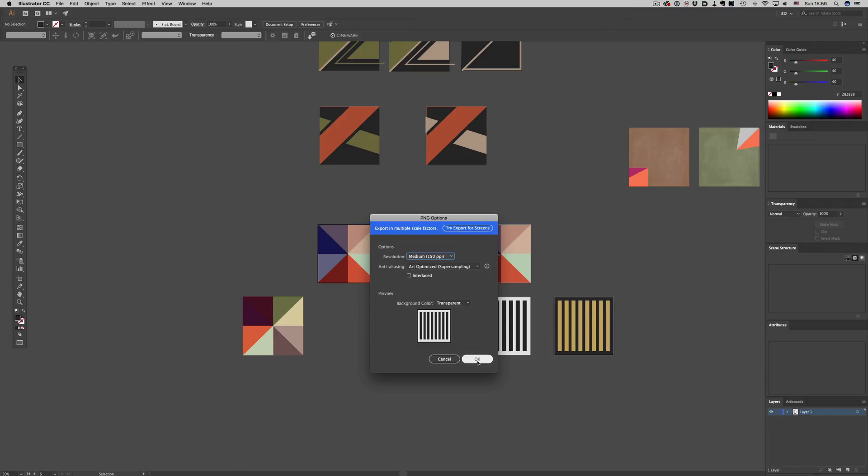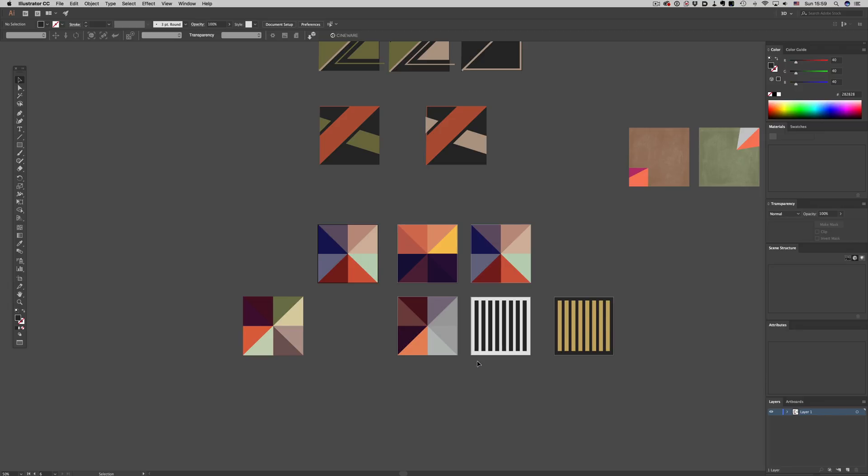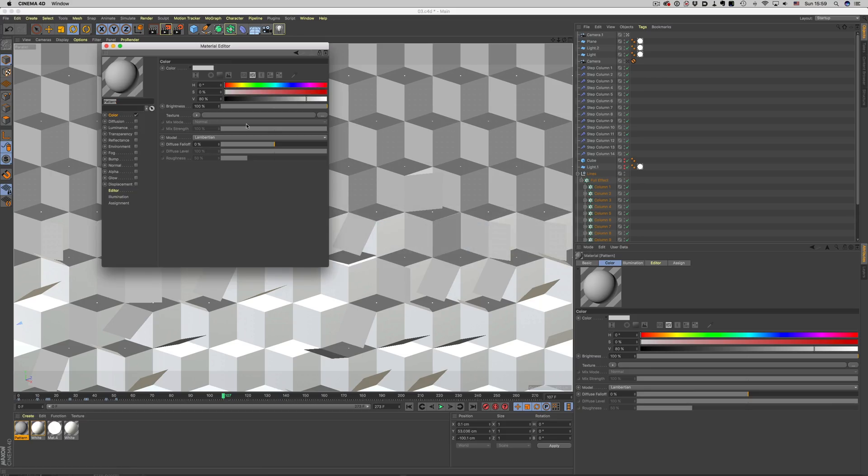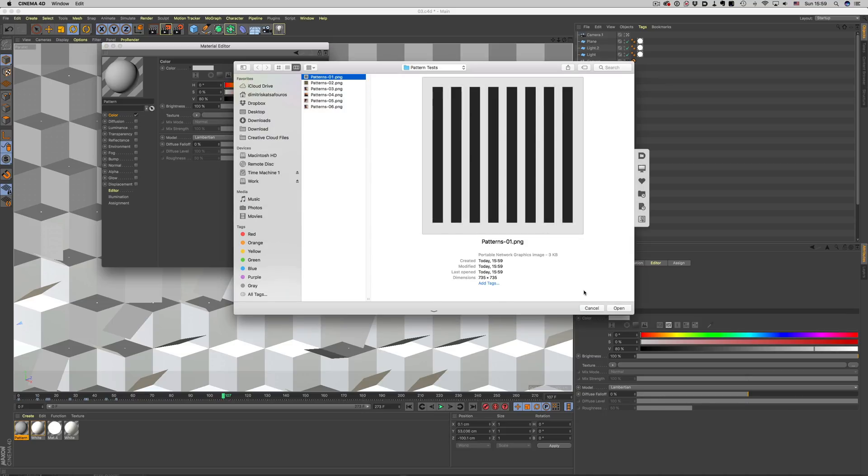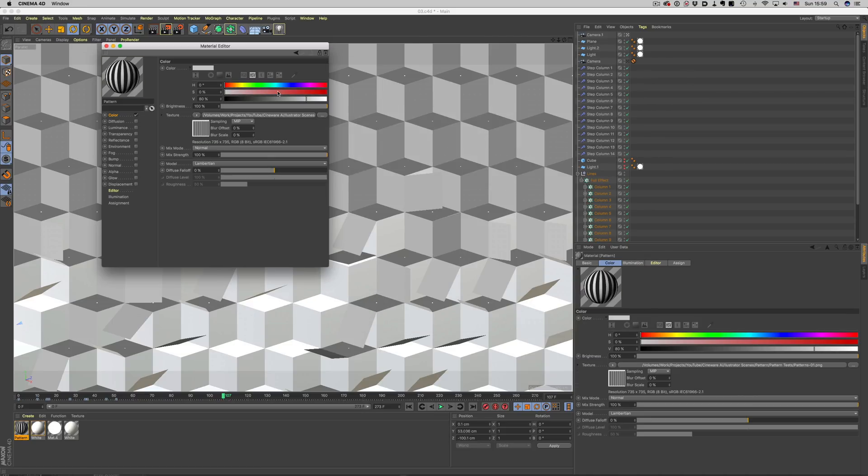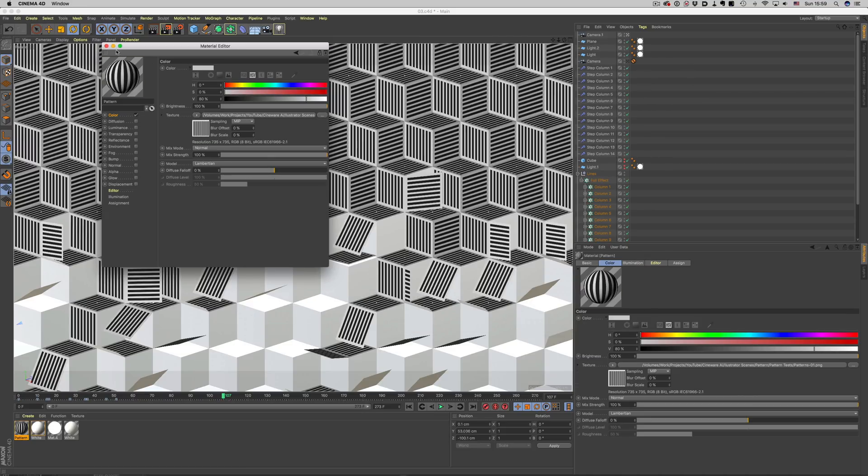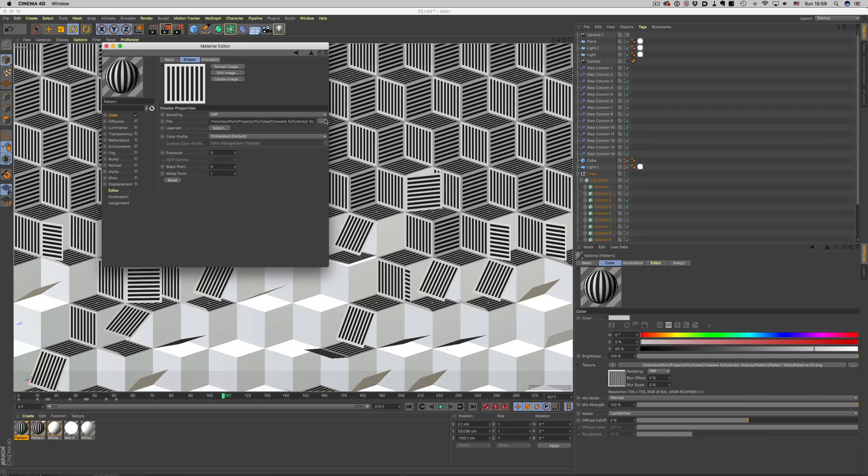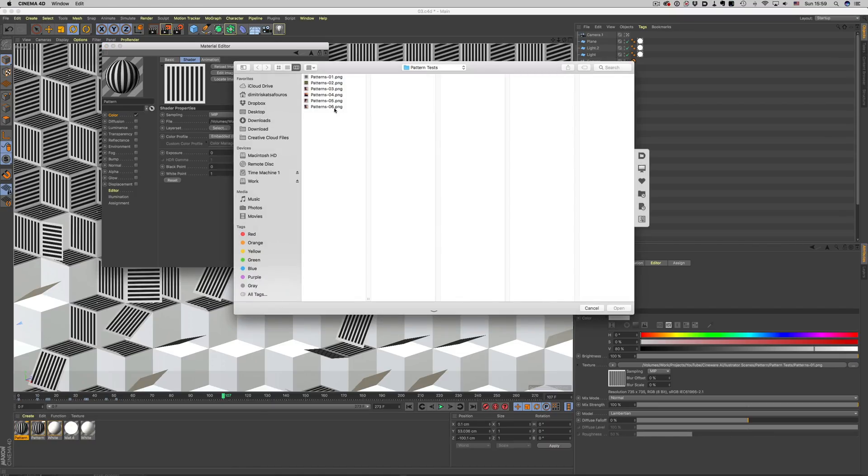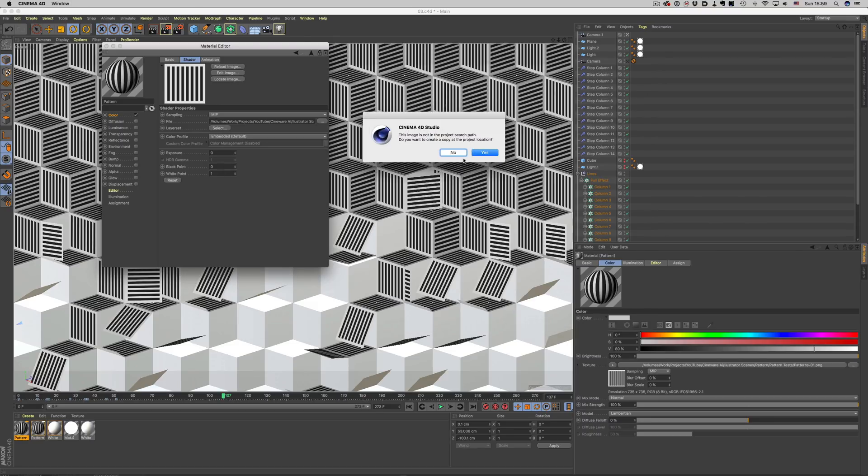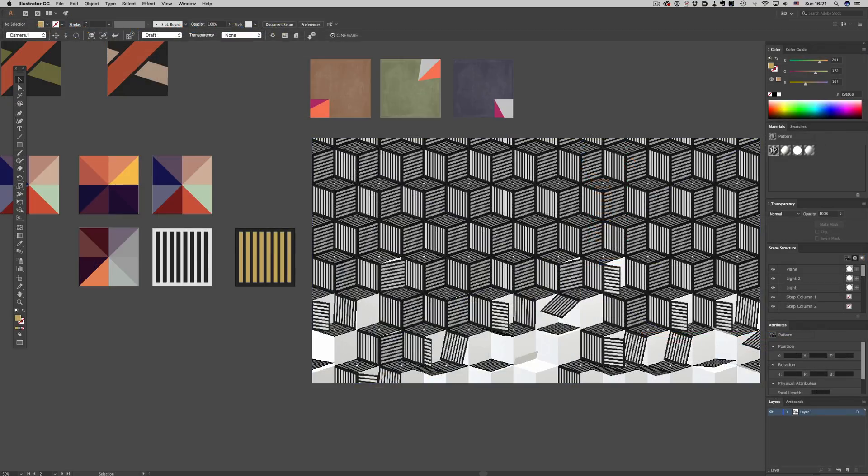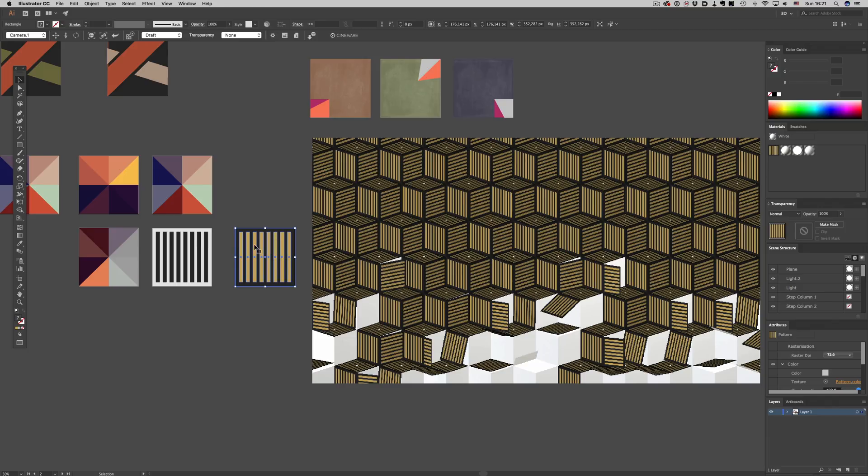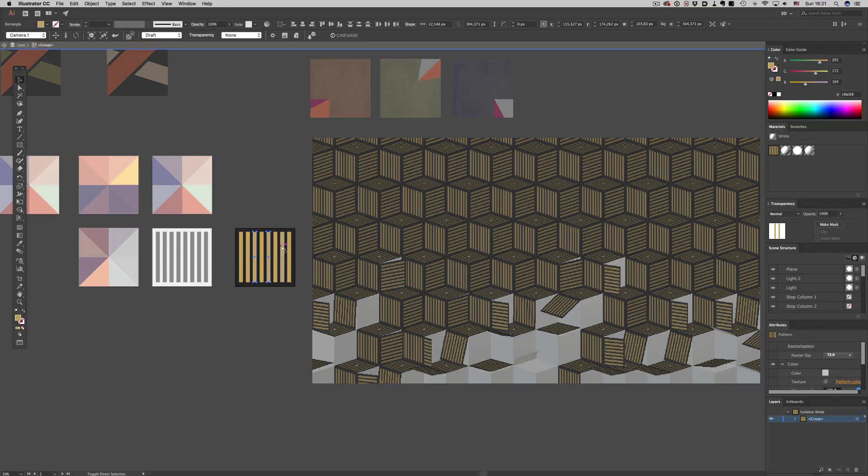Mainly because we would have to first design the pattern, export it as a JPEG or PNG, import it into Cinema, test it out, and keep repeating the process over and over again for each pattern. But now with this plugin, this exploration of designs can happen in a very organic way. I cannot stress enough how important this is. As you can see here, it's really easy for me to test the designs out.